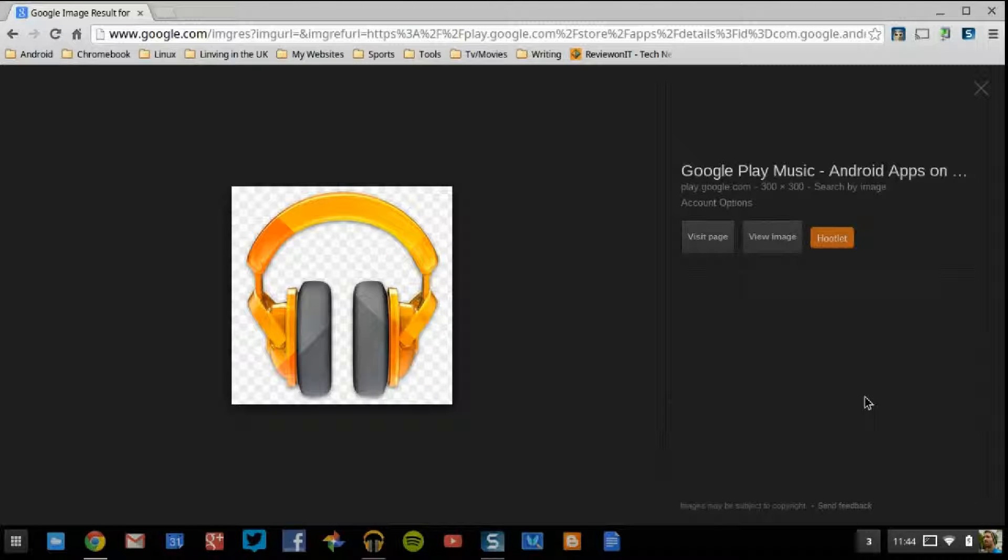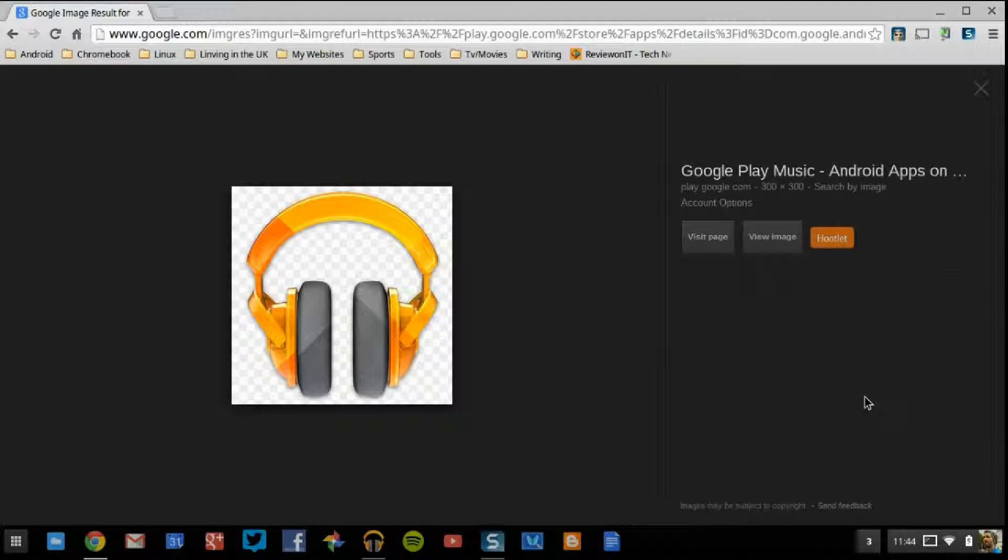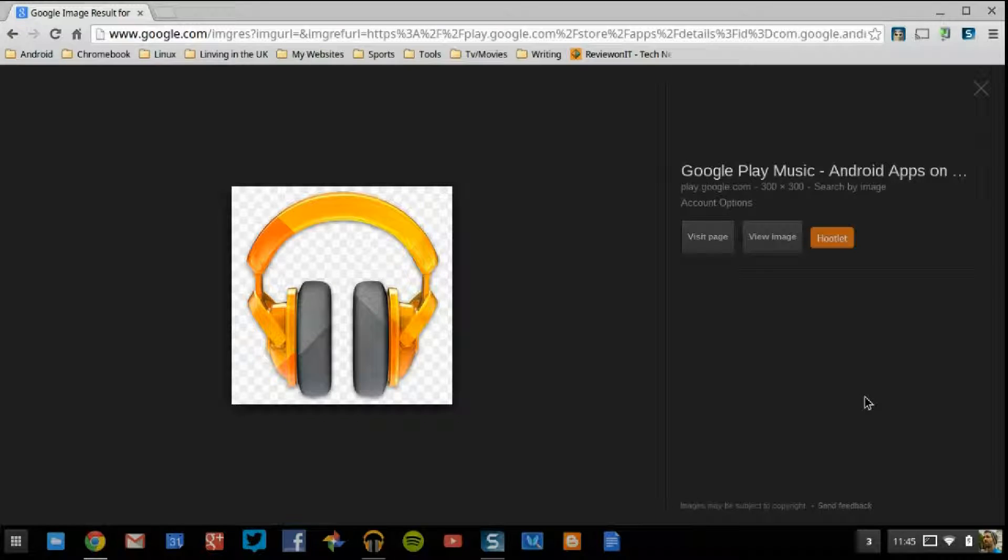Hello and welcome to another episode. I'm your host, Jonathan Parkinson, and in this episode we're going to be talking about the Google Music Manager, which is available on your Chrome OS devices, such as your Chromebook and Chromeboxes.